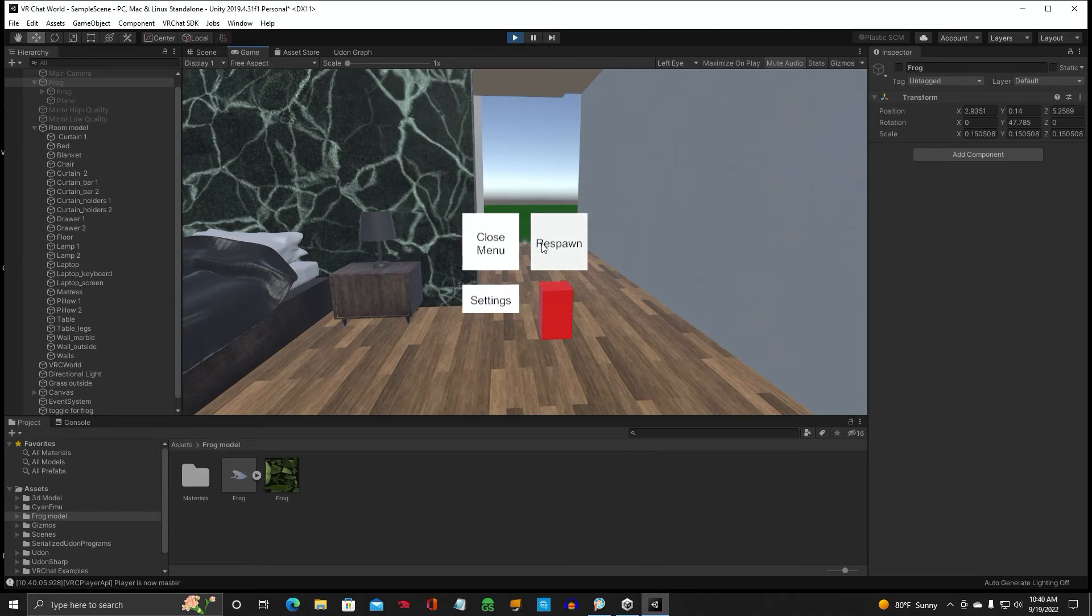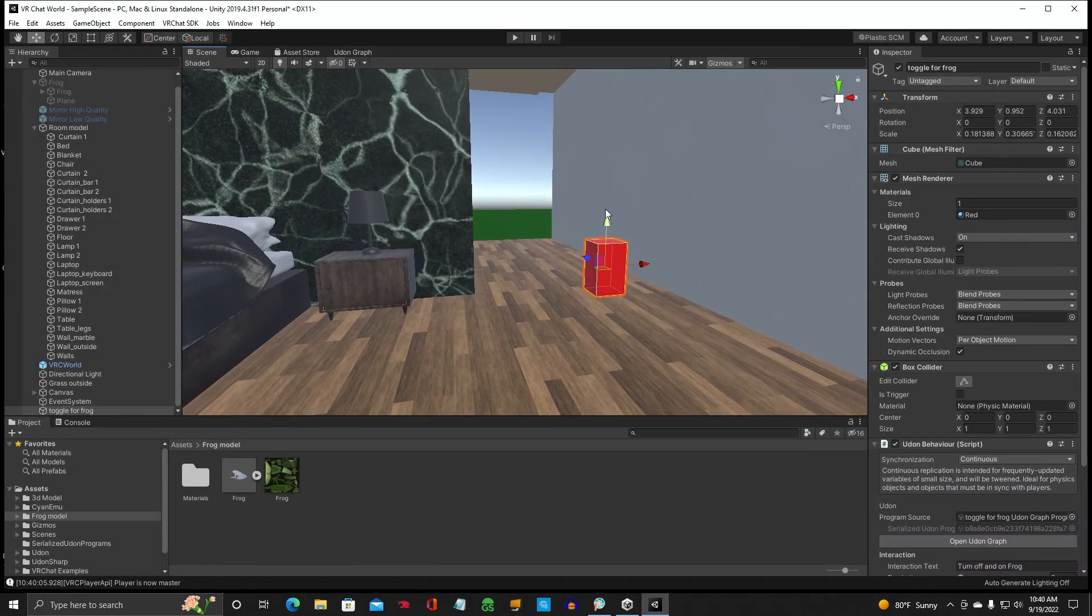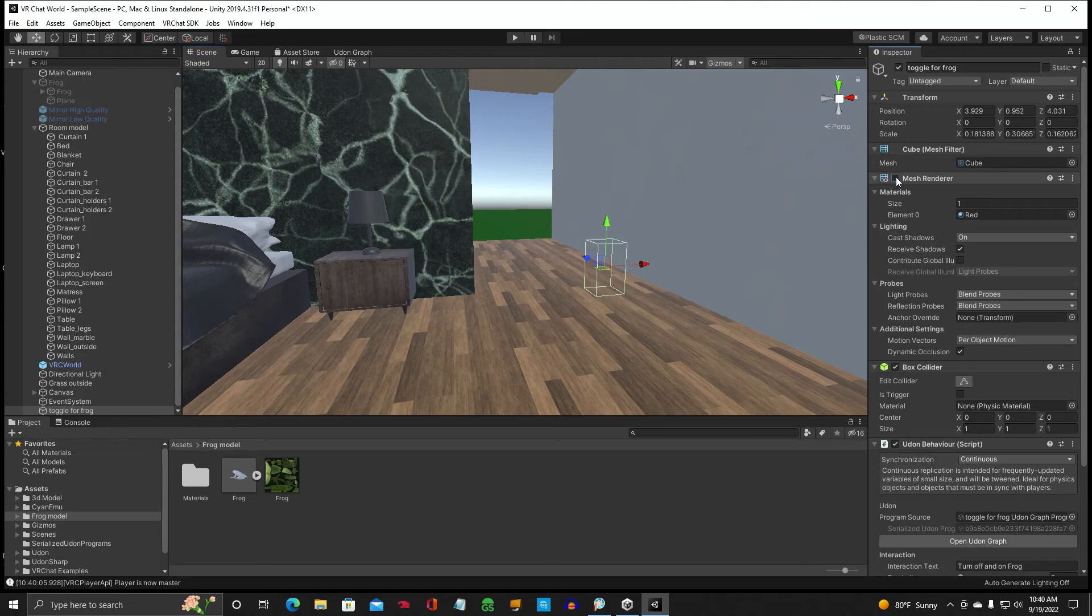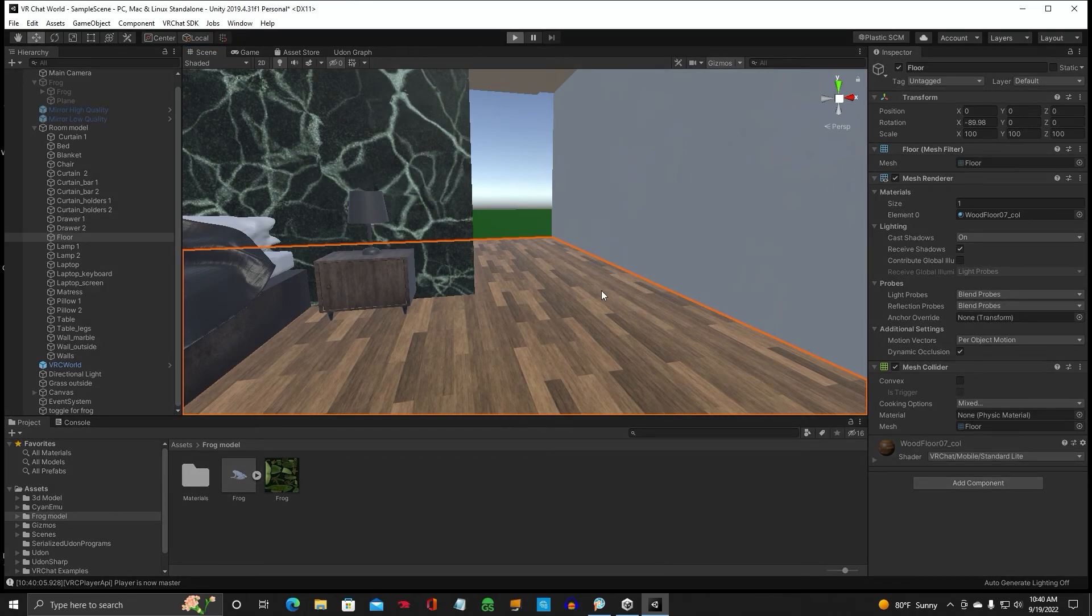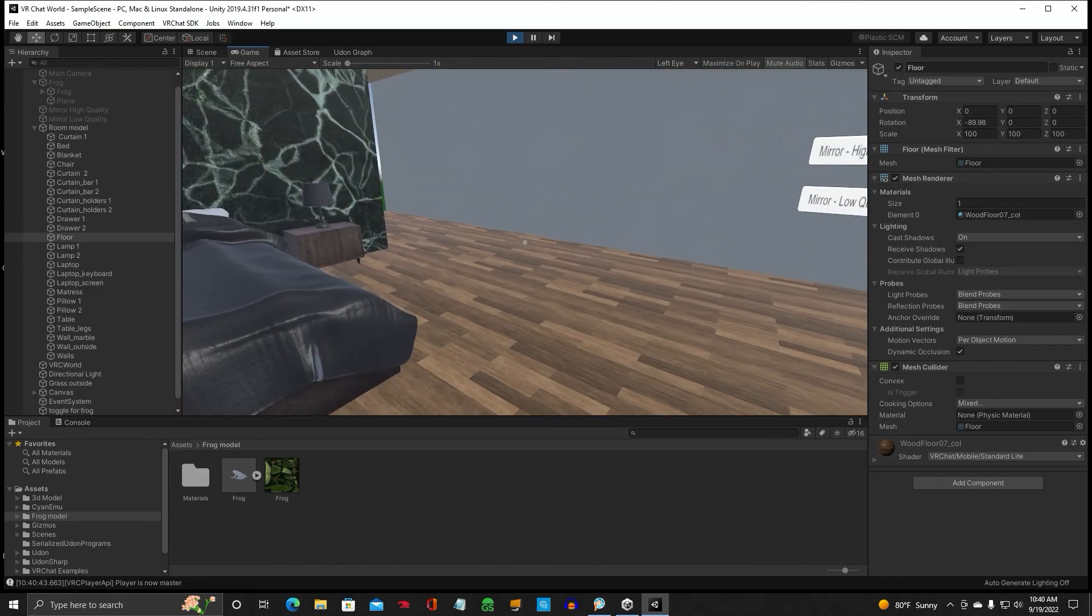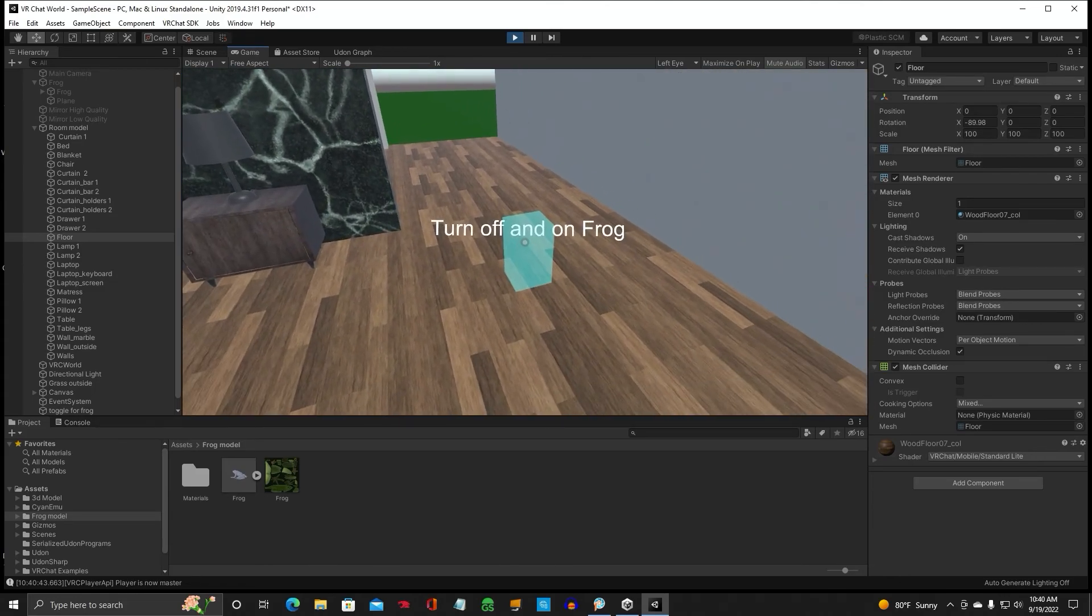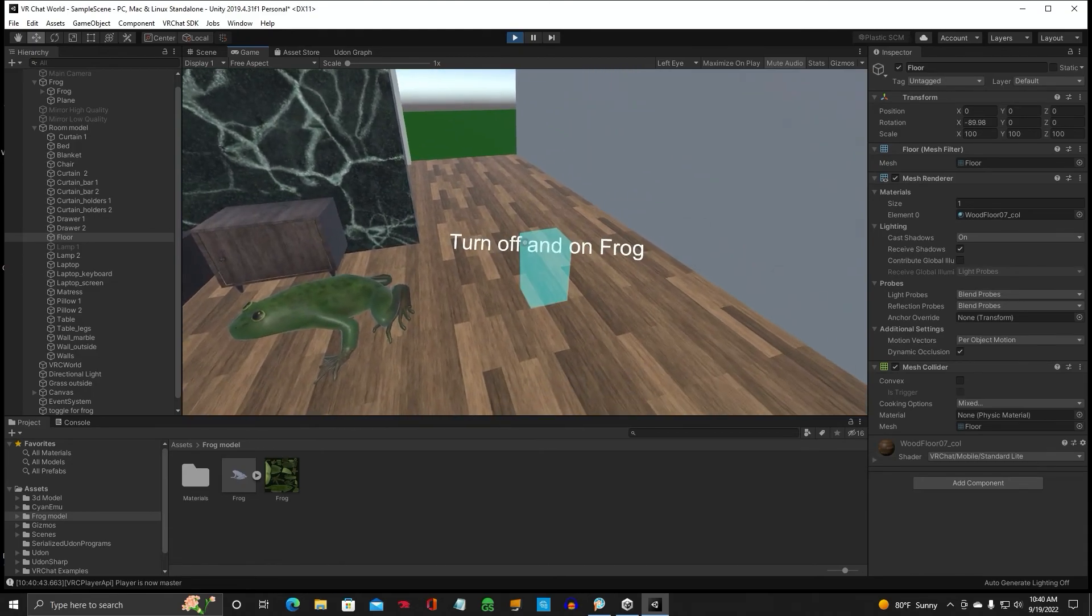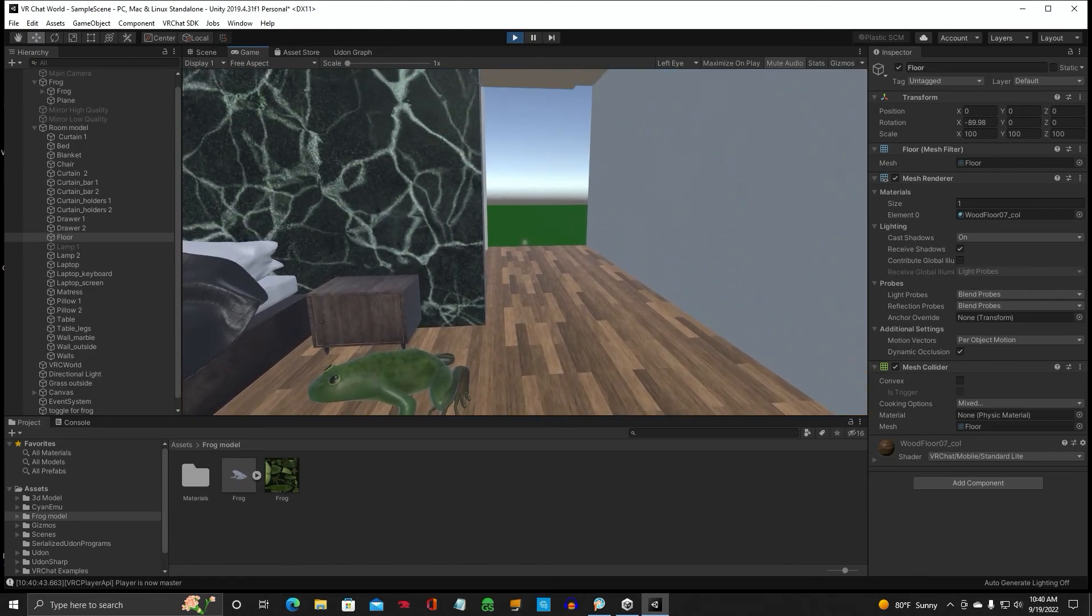And that is how you toggle on and off objects. Got to use the Udon behavior on your toggle button. Now, if you don't want to see this red button here, if you want like a secret button, just go up to mesh renderer, uncheck it, and that's it. Now you've got a secret button that you can click. And we'll go ahead and play it for you. There it is. Pretty cool.